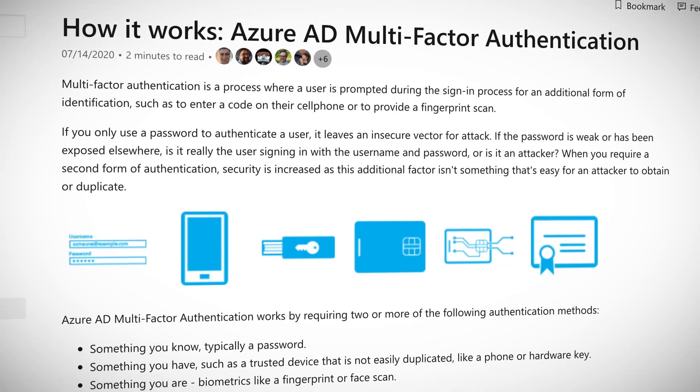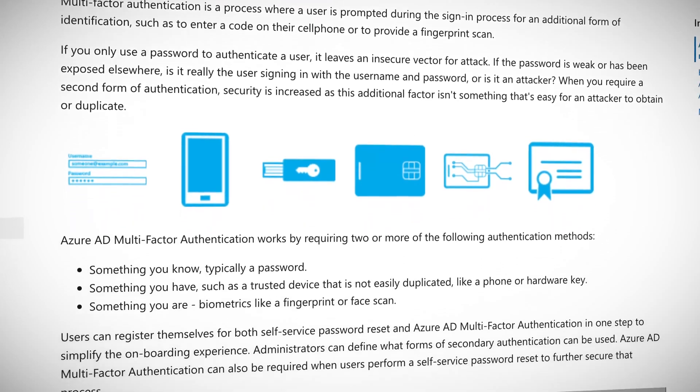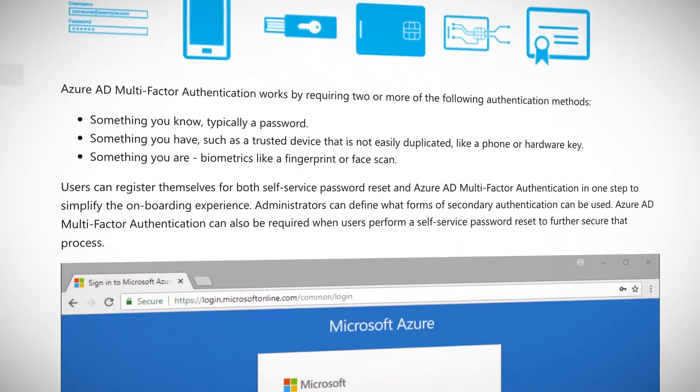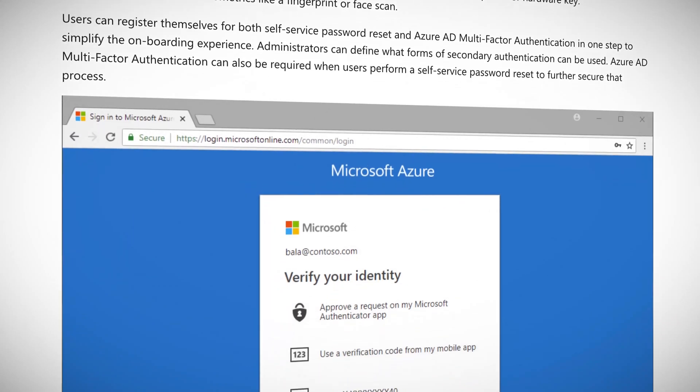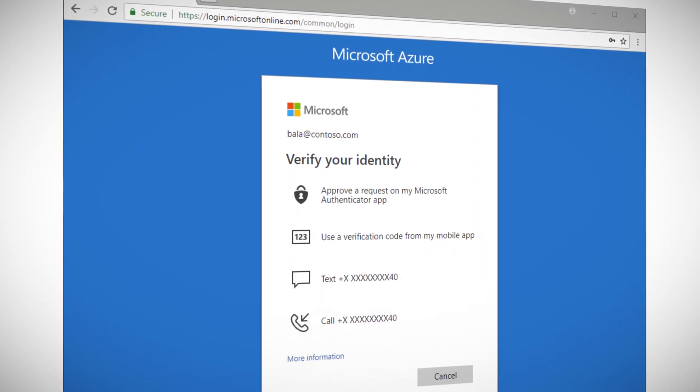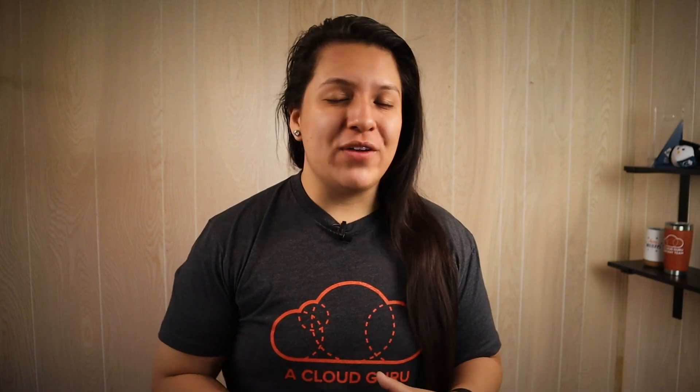We can help avoid this issue by using multi-factor authentication, in this case Azure AD multi-factor authentication, and by creating a less privileged user for our day-to-day work.